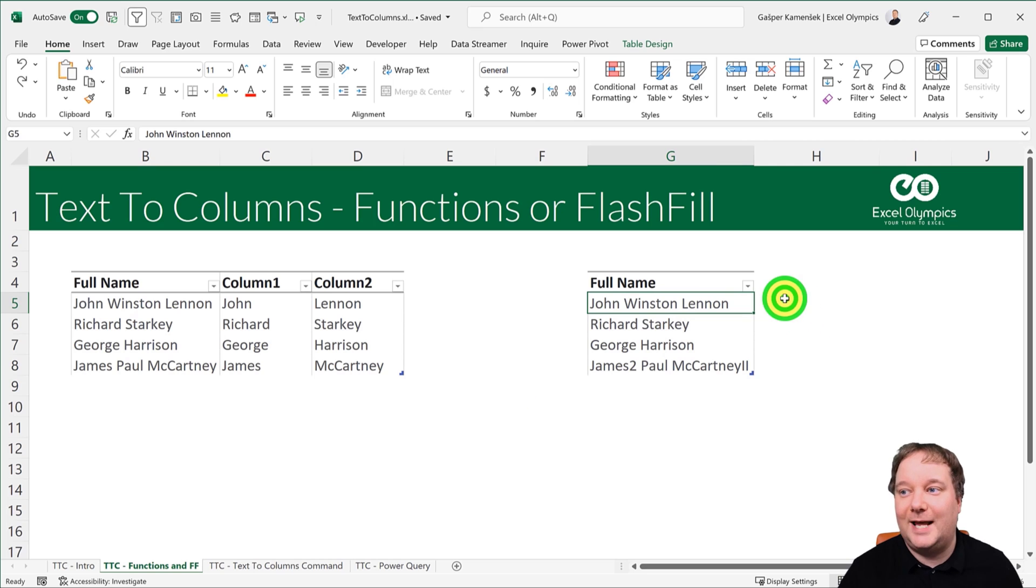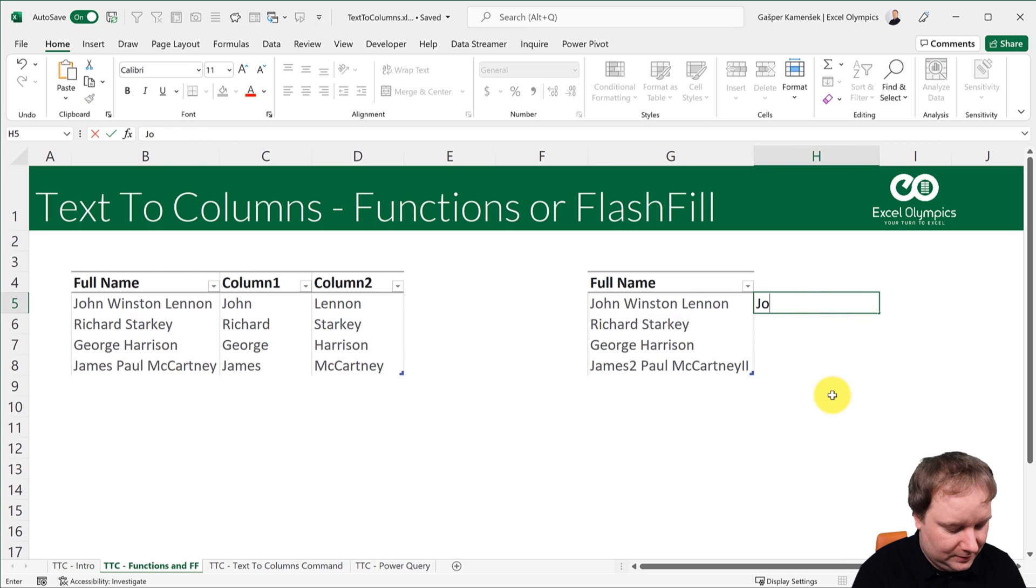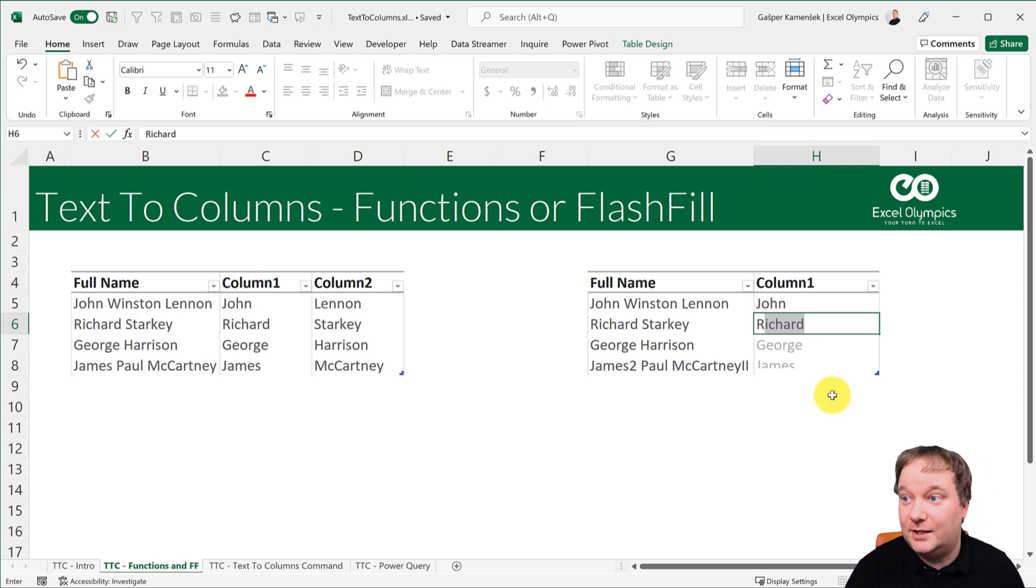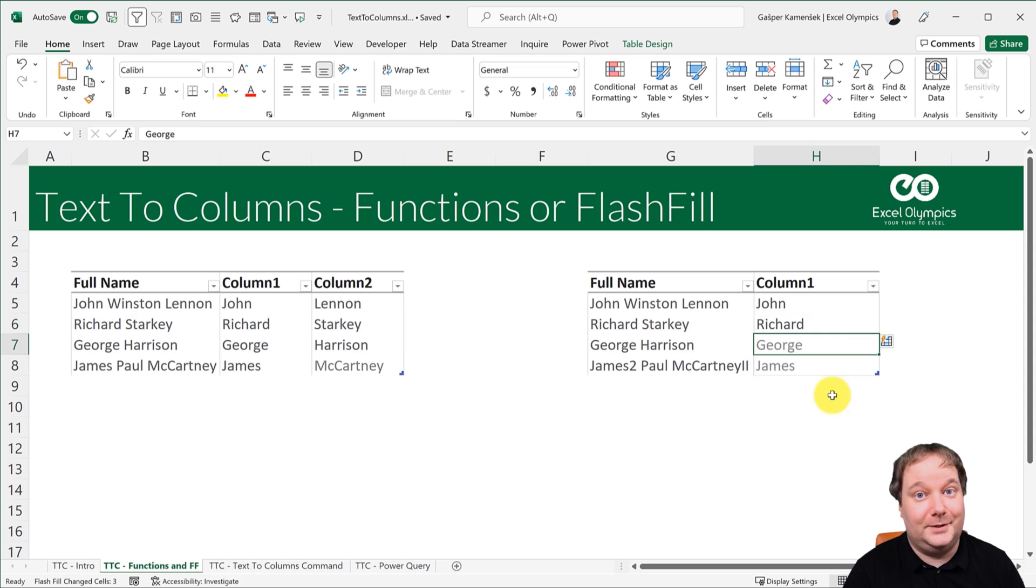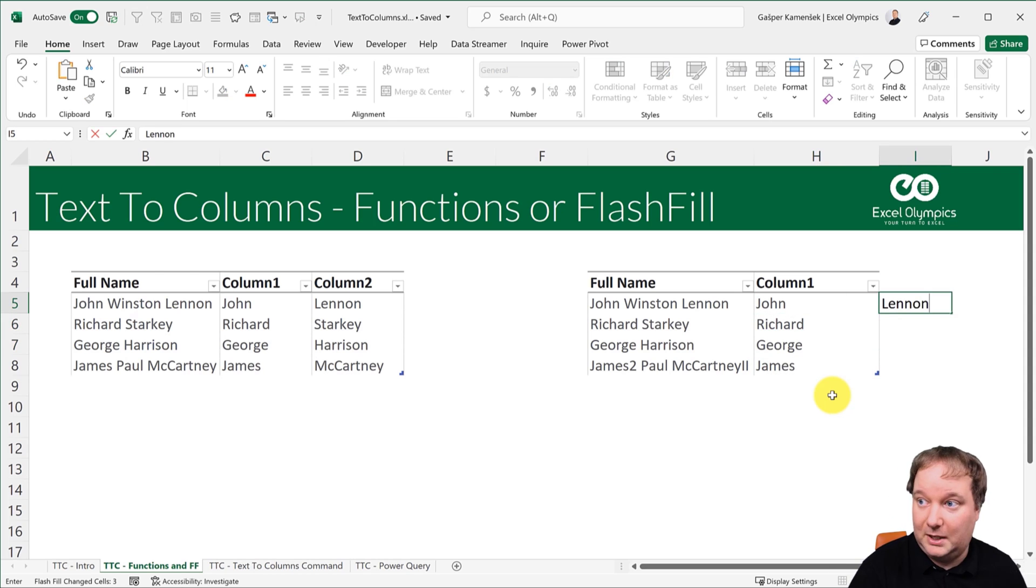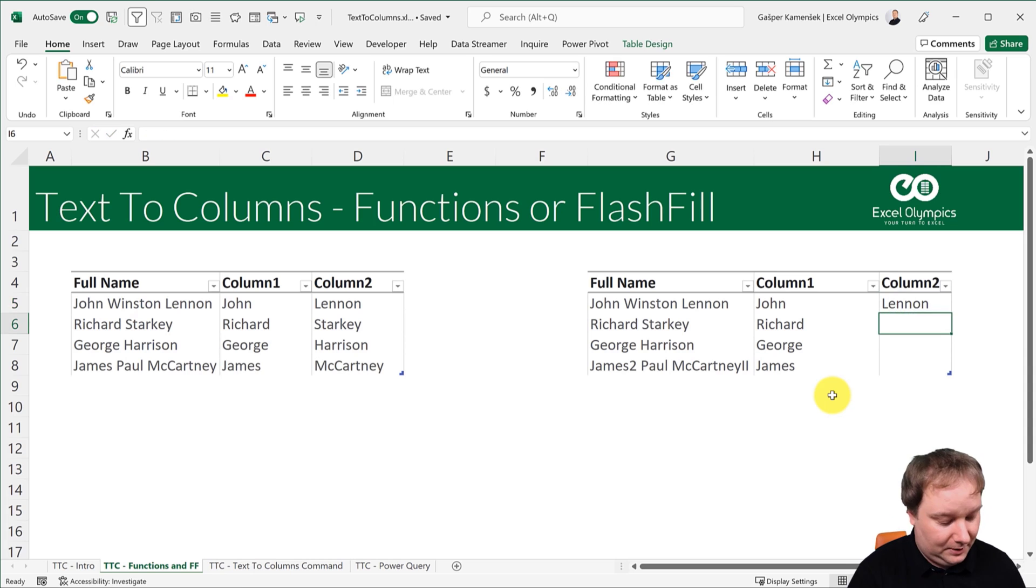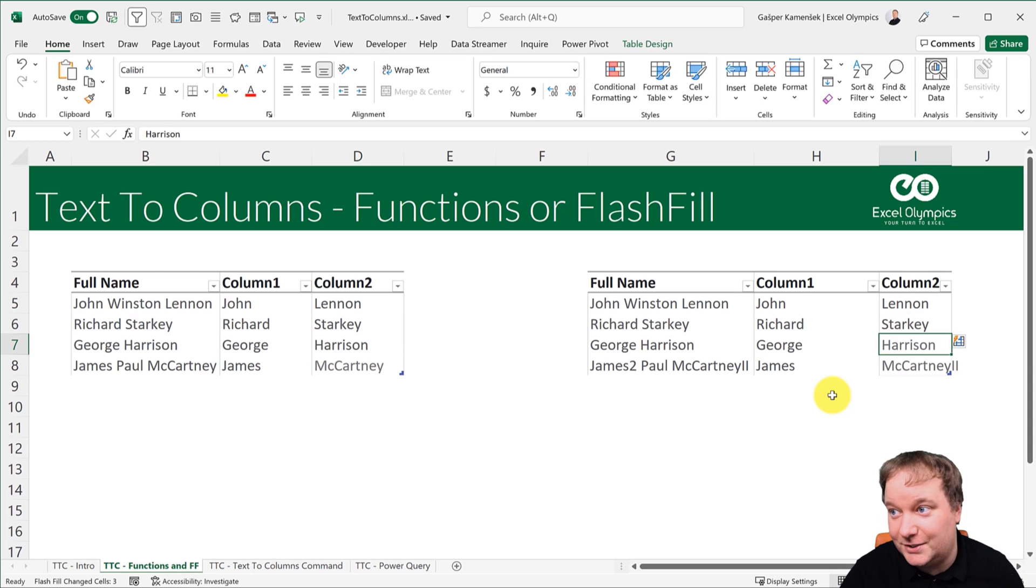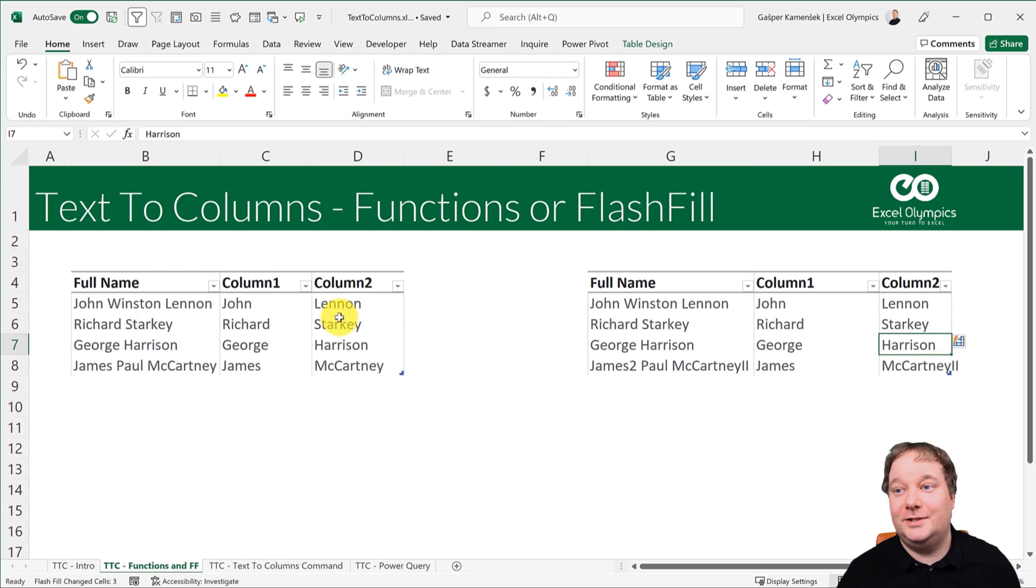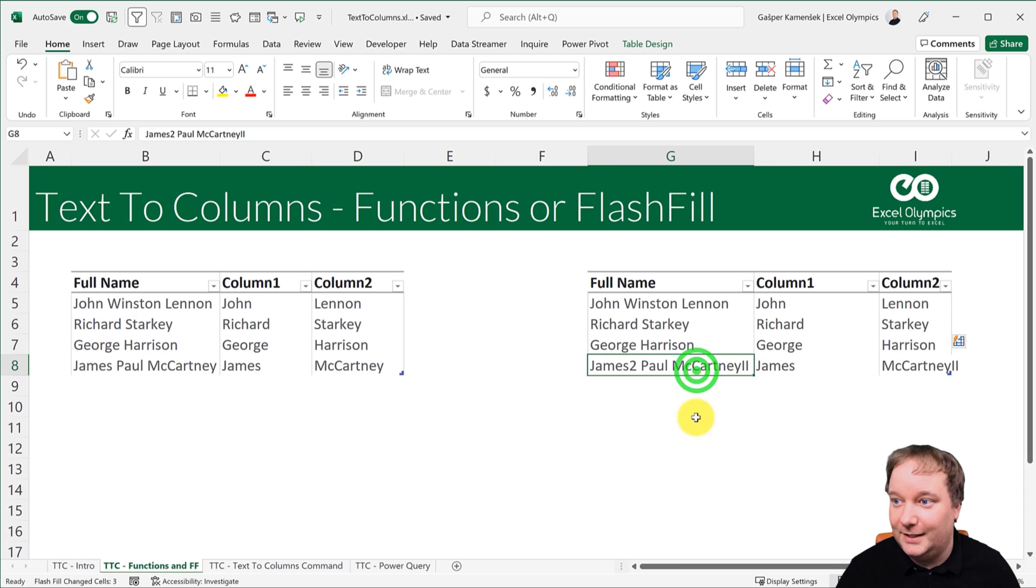Whereas here's a much simpler solution. This is flash fill. Now flash fill, you can just go, so this should say John, and this should say, and he's going to go, I think it should say this, and you're going to go enter. That is exactly what it should say. And for last names, you're going to go, well, Lennon, it's going to say Starkey. You say exactly. And that is it. That was way easier than this, but there is something.